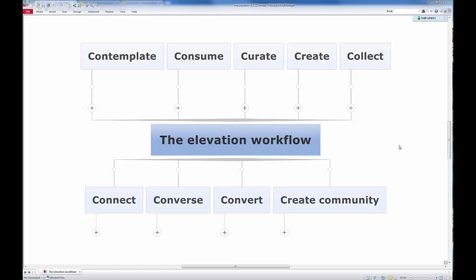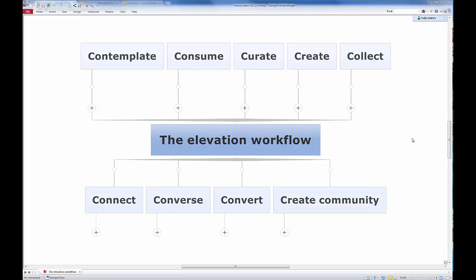Hi, this is Todd of ToddLohenry.com and I want to talk with you again about the elevation workflow and in particular the consumption phase and the tools or some of the tools and the tactics that I use in conjunction with a feed reader. Because I think that if you want to rise to the top of search, you have to find and share great information. You need to make information flow to you, not go out and look for it all the time.